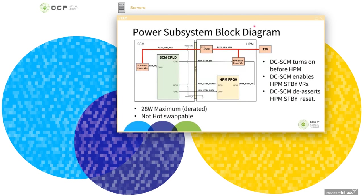The figure below shows a typical power subsystem block diagram with an SCM. The 12-volt supply is turned on to the SCM via an E-fuse, which is enabled by the present signals. The E-fuse is recommended to protect against over-current conditions. The standby VRs are the first to turn on, after which the SCM enables the HPM standby VRs via the HPM standby enable signal. Once the HPM standby VRs are good, the HPM standby ready signal is input back to the SCM, which in turn releases the HPM standby reset signal to the HPM. The spec specifies a max power of 28 watts for the SCM, and the SCM is not intended to be hot-swappable.